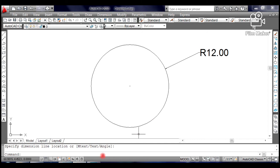Now let us divide the circle into 3 equal parts. 360 degrees divided by 3 is equal to 120 degrees. From the center of the circle, we are going to create a line.